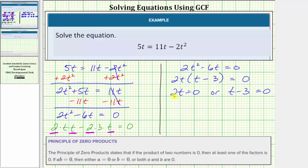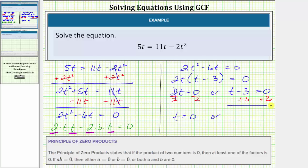Solving the equation two t equals zero, we divide both sides by two. Simplifying, we get t equals zero. Or, solving t minus three equals zero, we add three to both sides. Simplifying, we get t equals three.